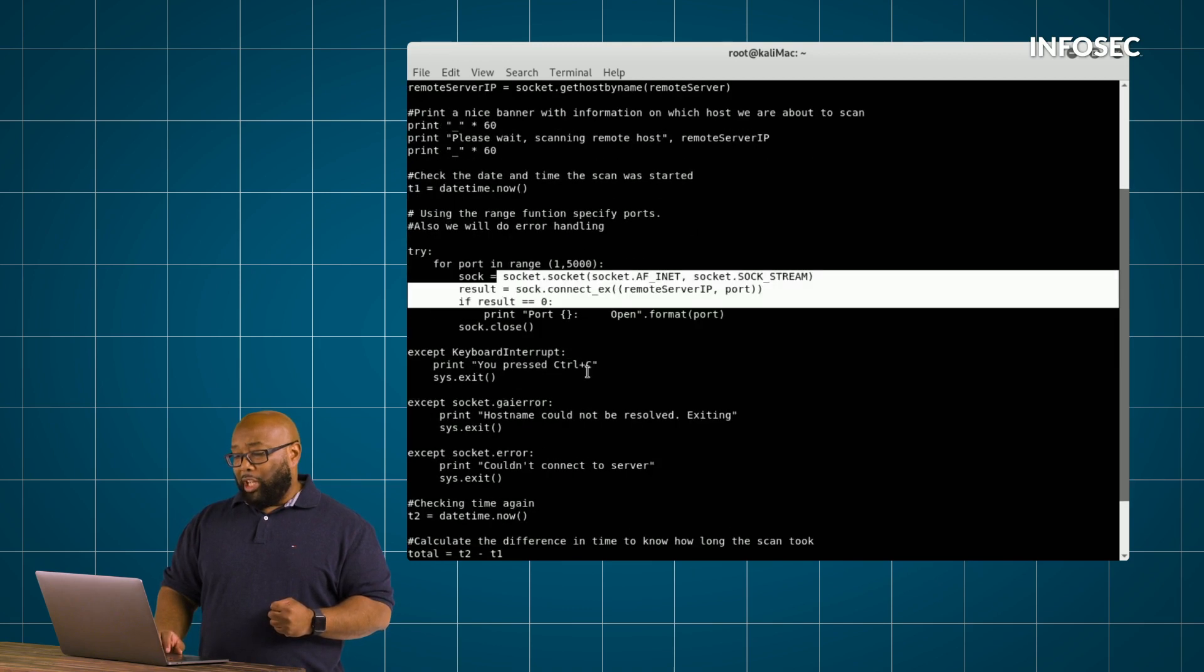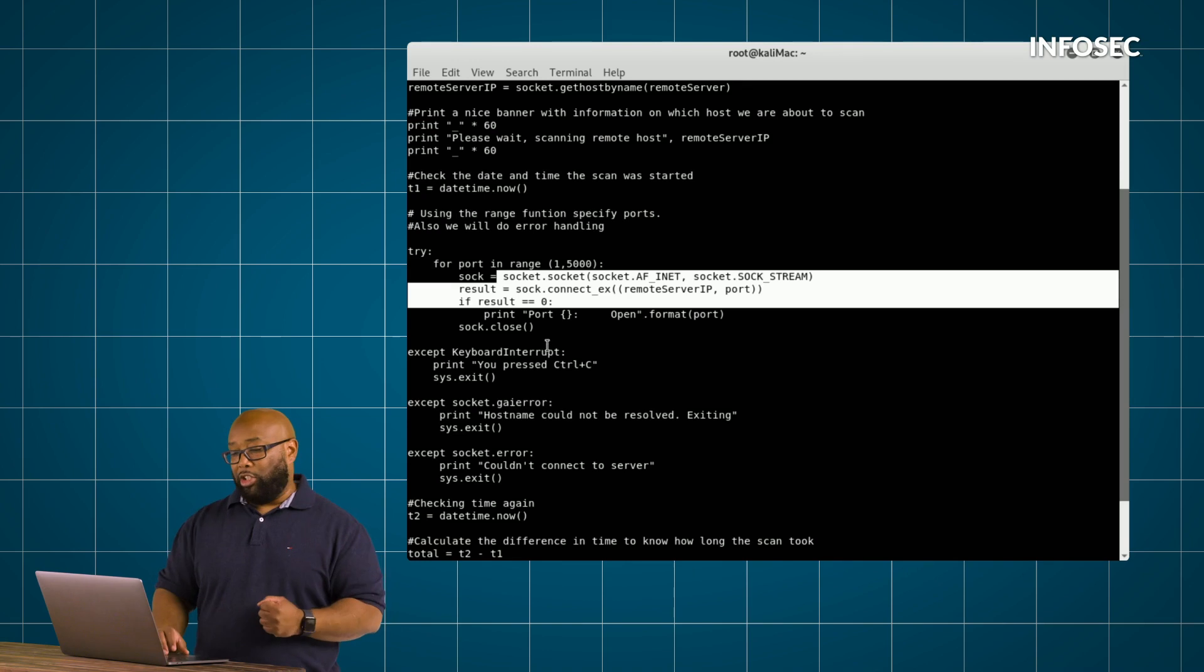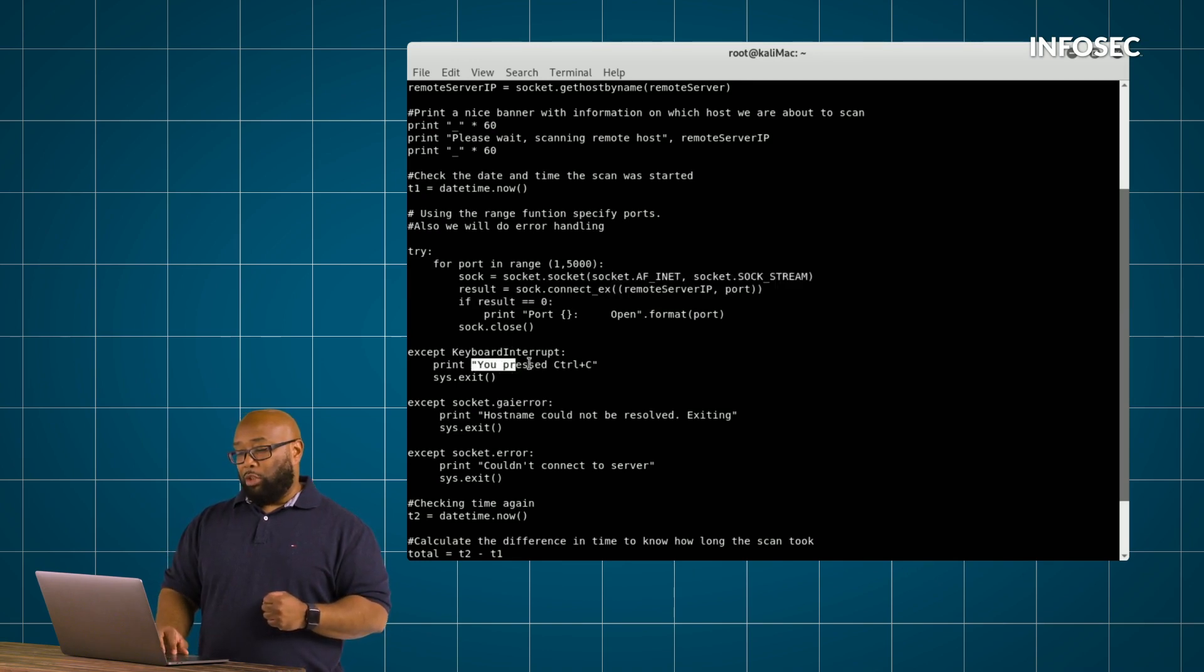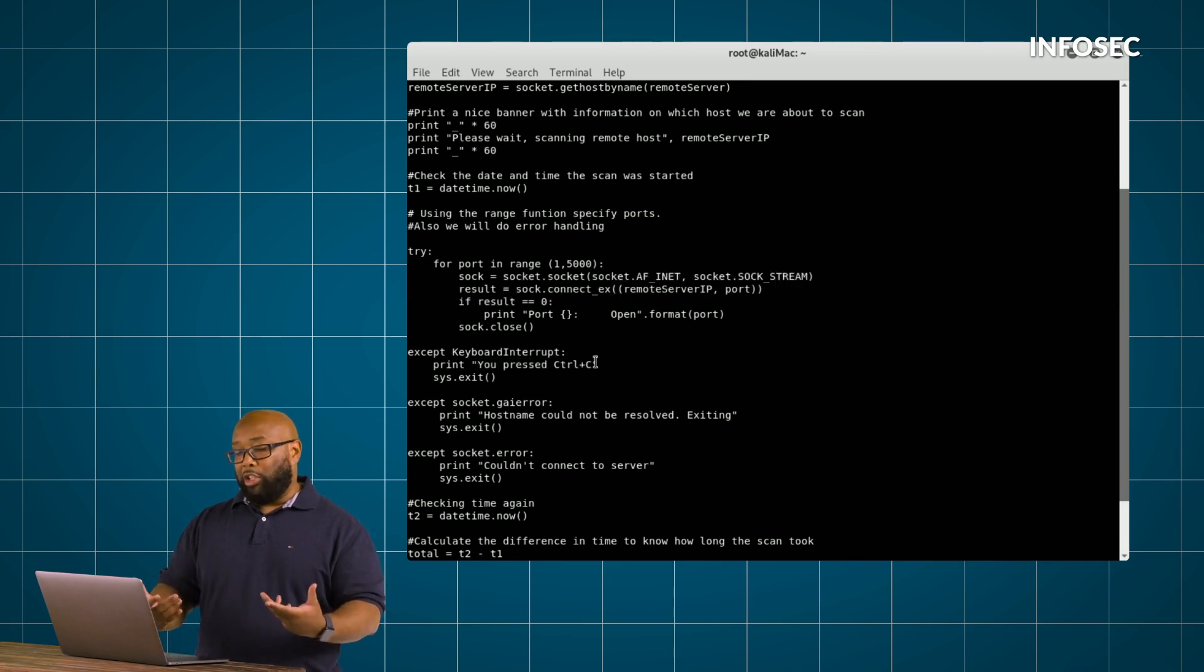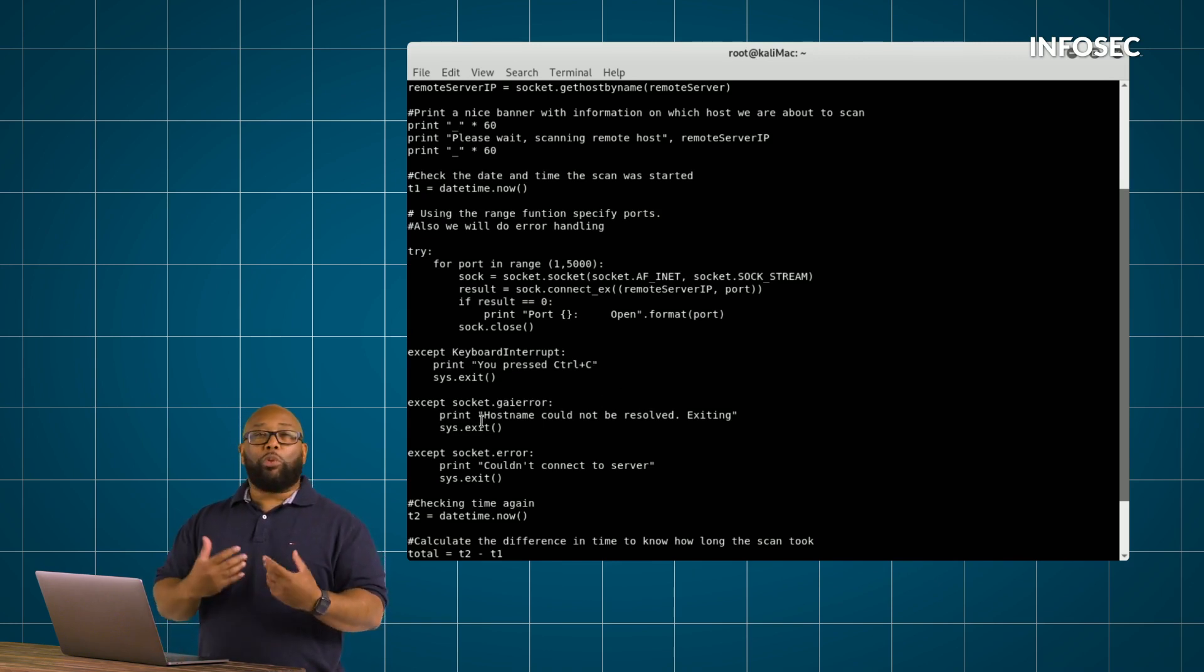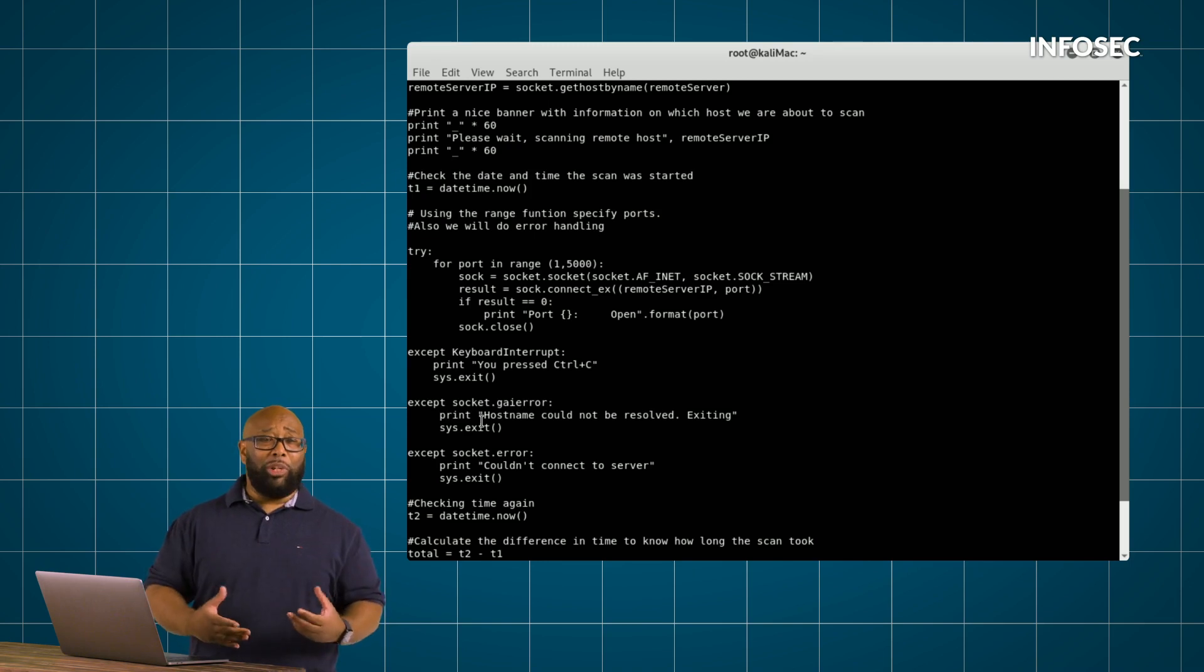Once we get a connection here, we need to tell our script what to do with that connection. So in this particular example, we're going to say control C if we want to end the script or stop the script from running. Or if the script is unsuccessful in connecting, maybe you gave it an IP address that's not really there...